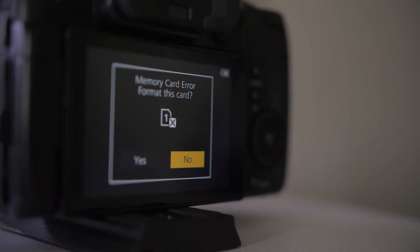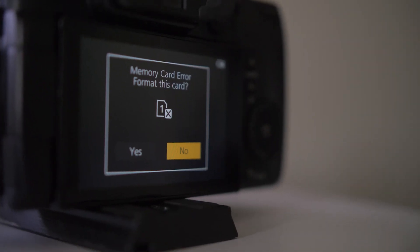One of the worst things that can happen to you when shooting videos or photos is you get home, plug in your SD card after a shoot, and you get an error message. It's telling you to format your card, and you can't see any of your photos or videos from that shoot. This has happened to me, and it's one of the worst feelings ever.